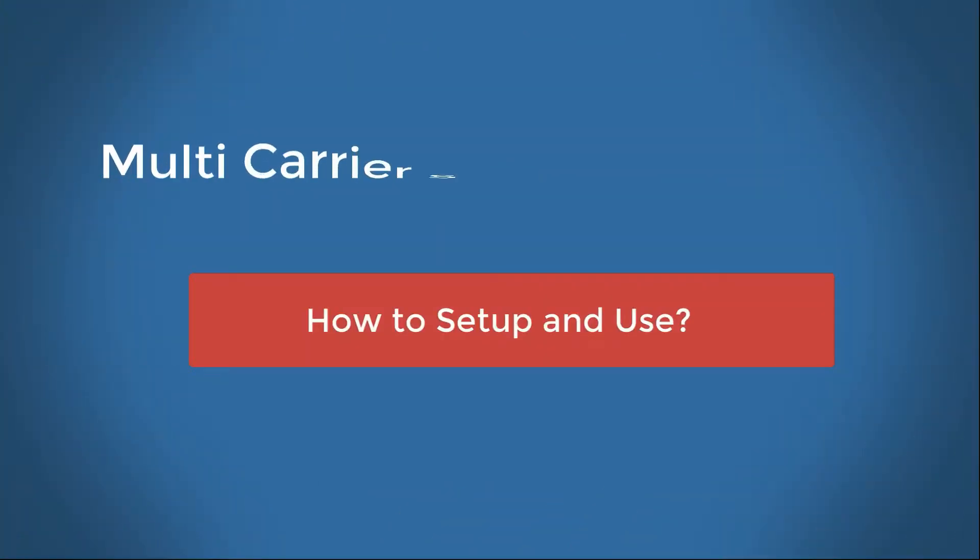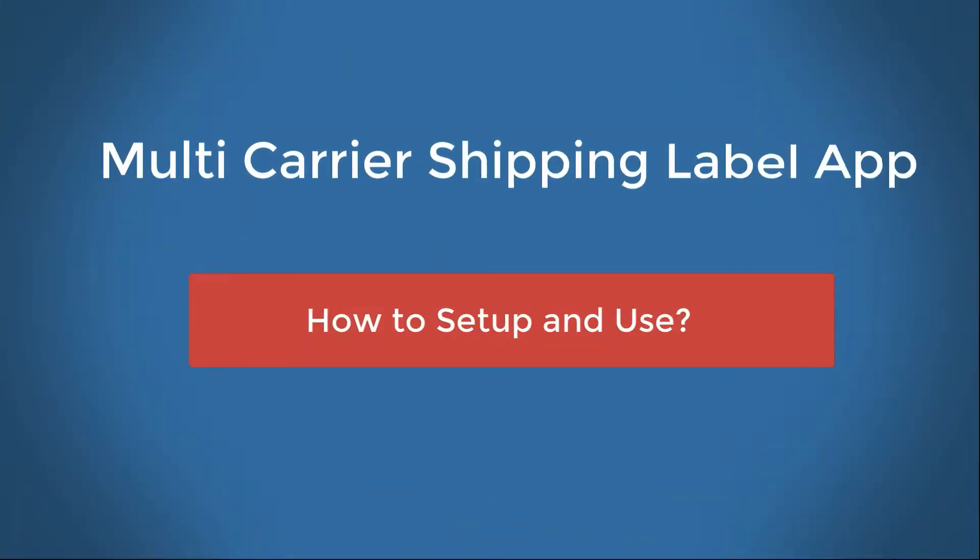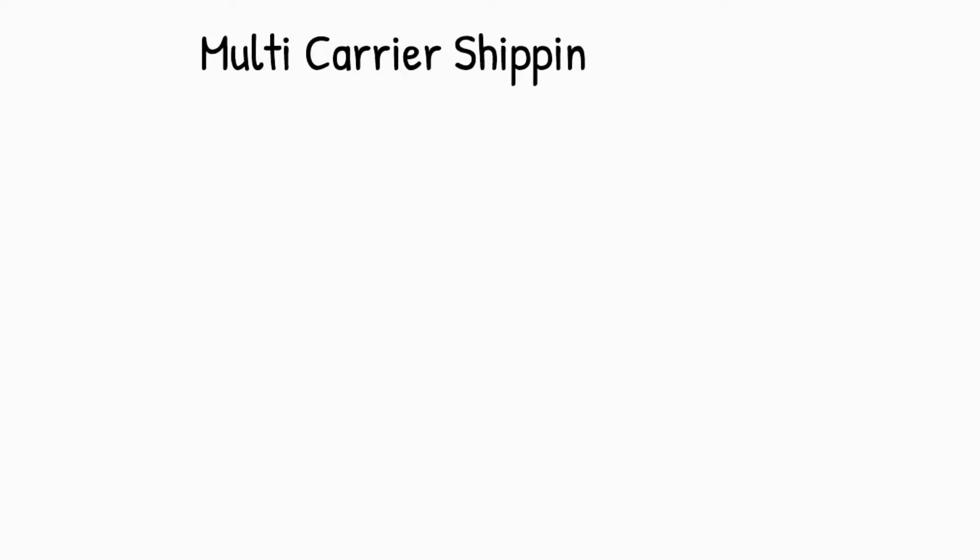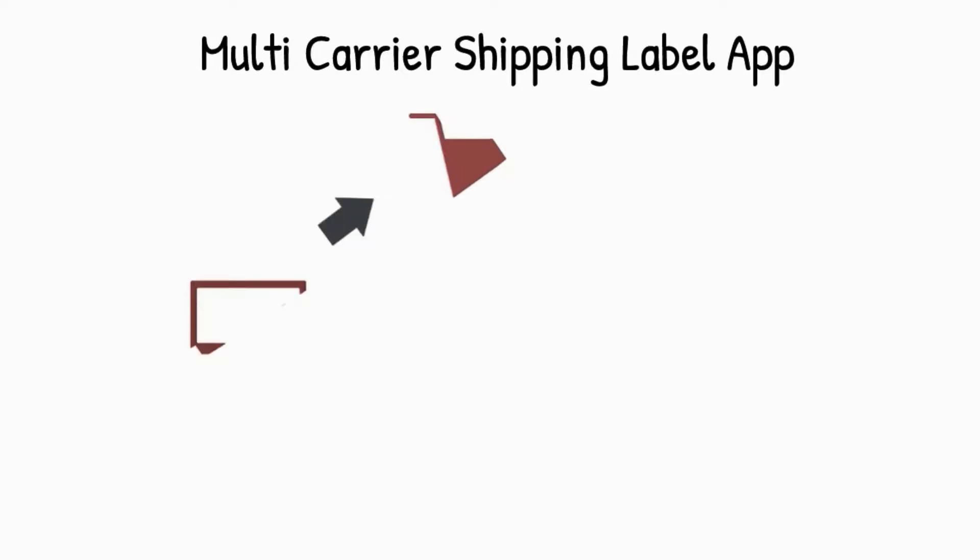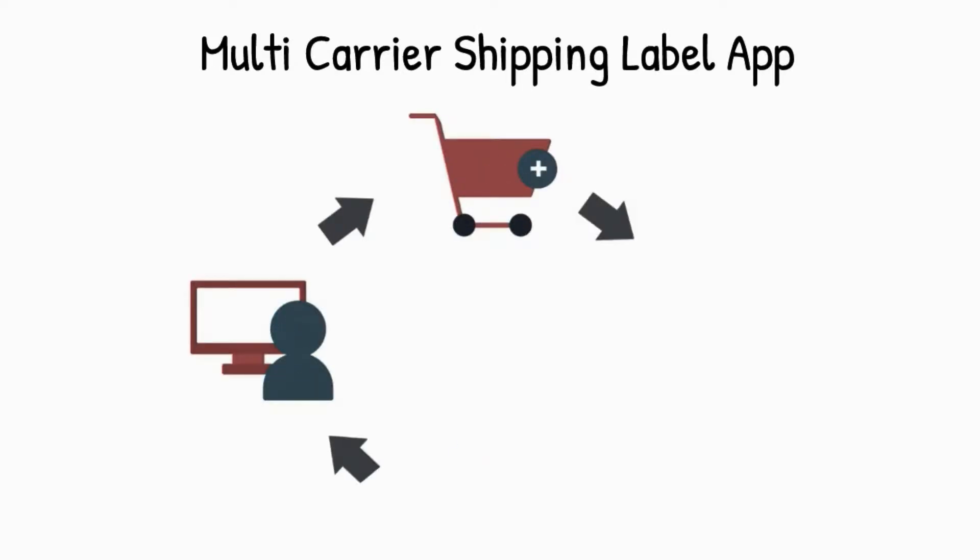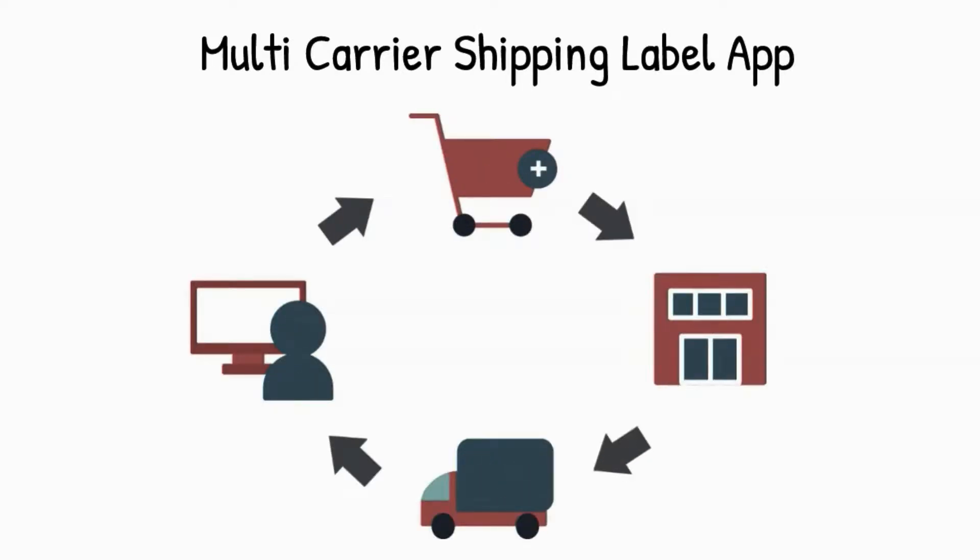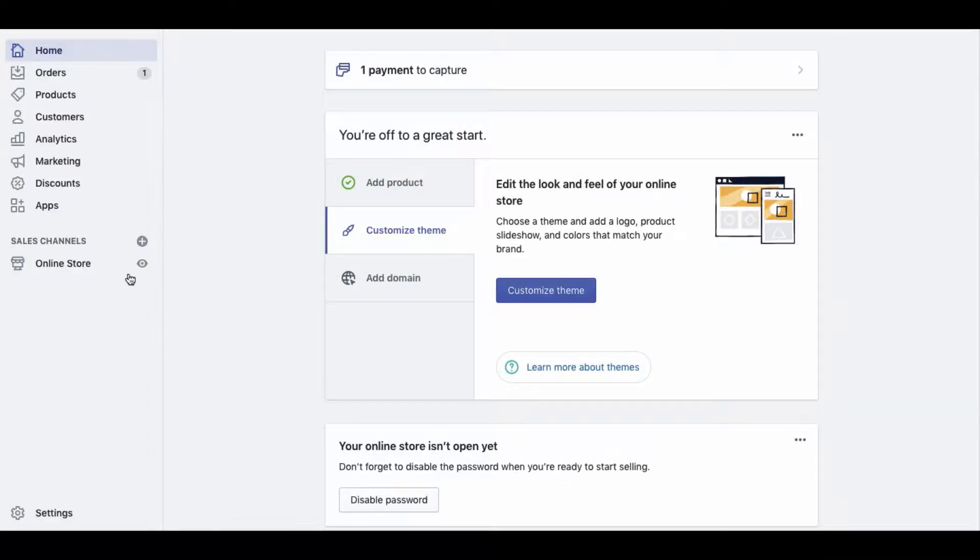How to set up and use Multi-Carrier Shipping Label app for Shopify. With the Multi-Carrier Shipping Label Shopify app, you can completely automate the order fulfillment process.